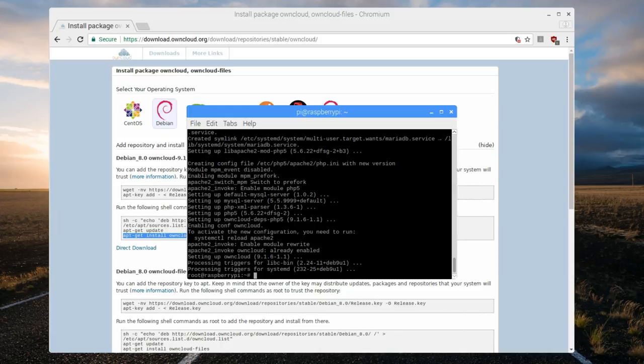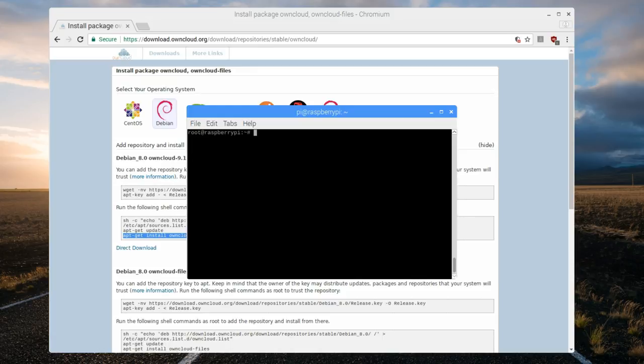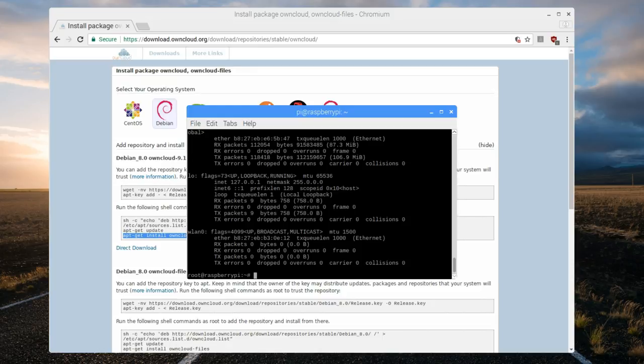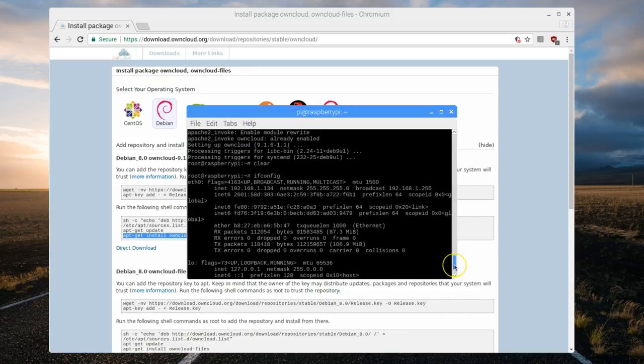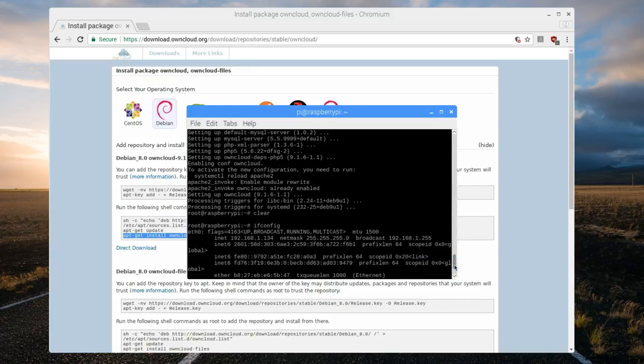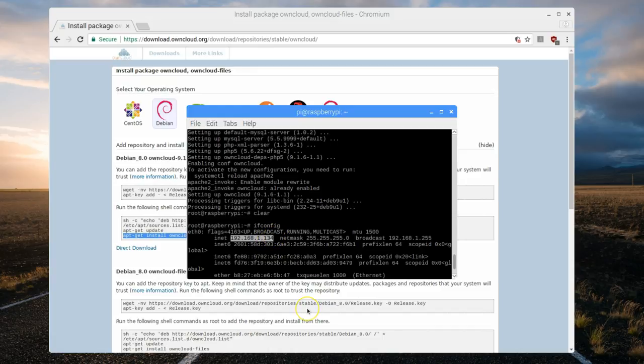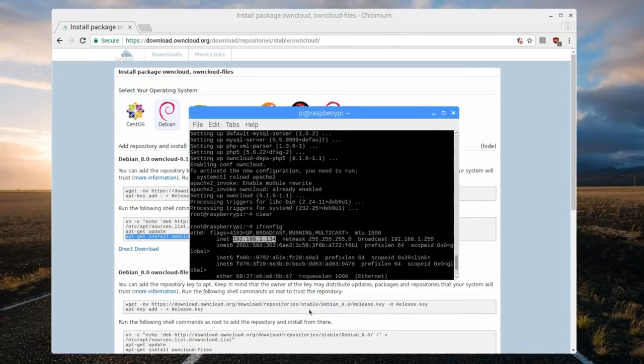Now we need the IP address of the Raspberry Pi. So I'm going to clear here and type ifconfig. Hit enter and it'll give us the IP address of the Raspberry Pi. Here it is 192.168.1.134. If you need to make a note, go ahead and do so because we're going to need it to access our owncloud instance.